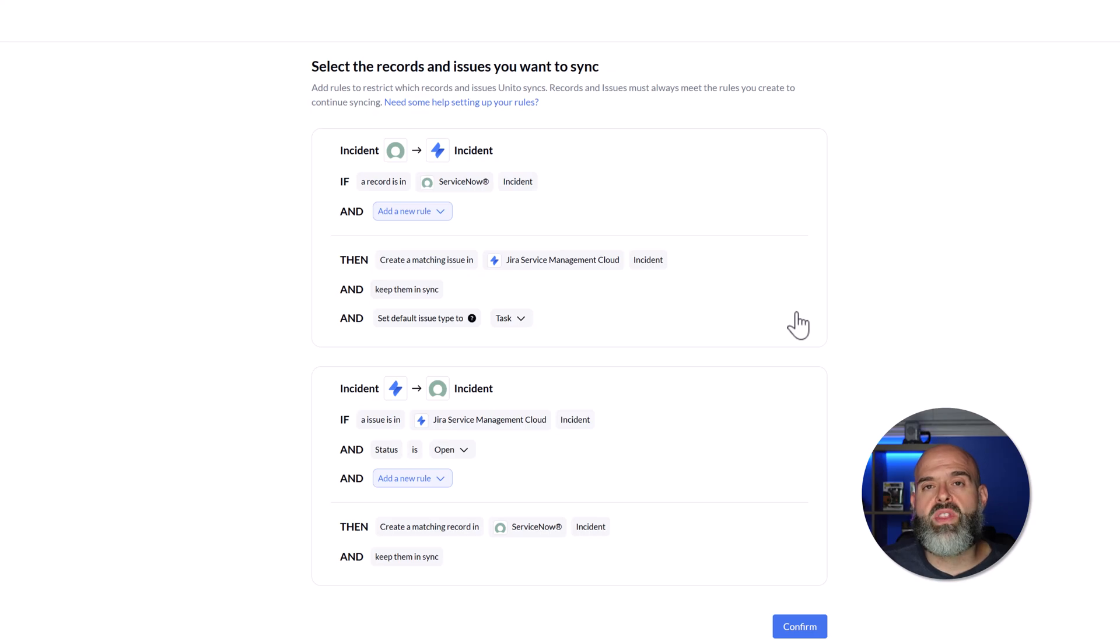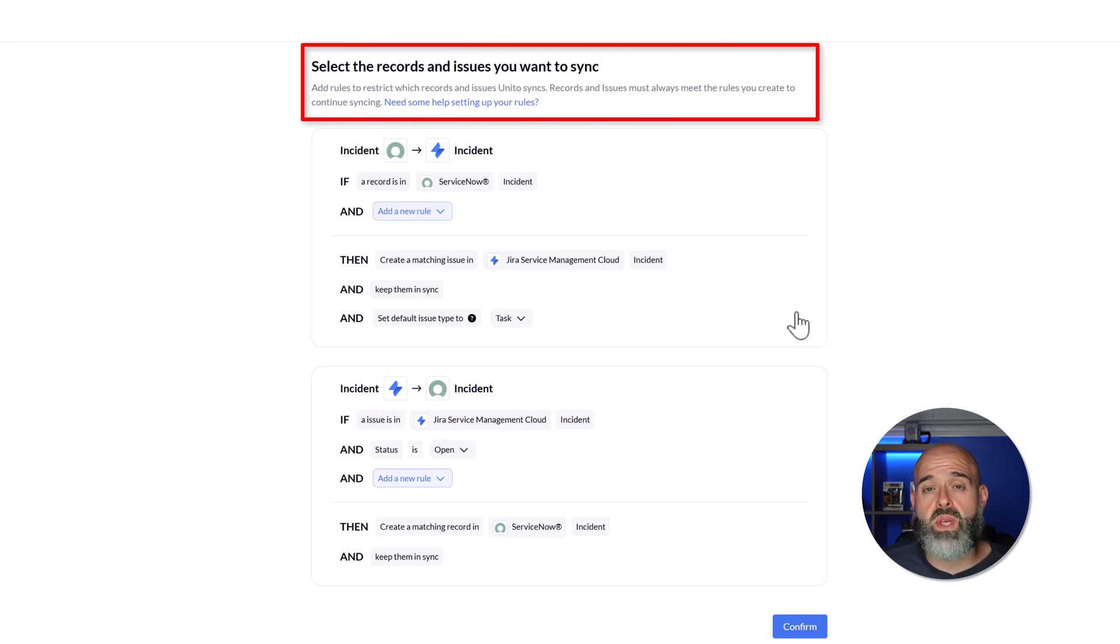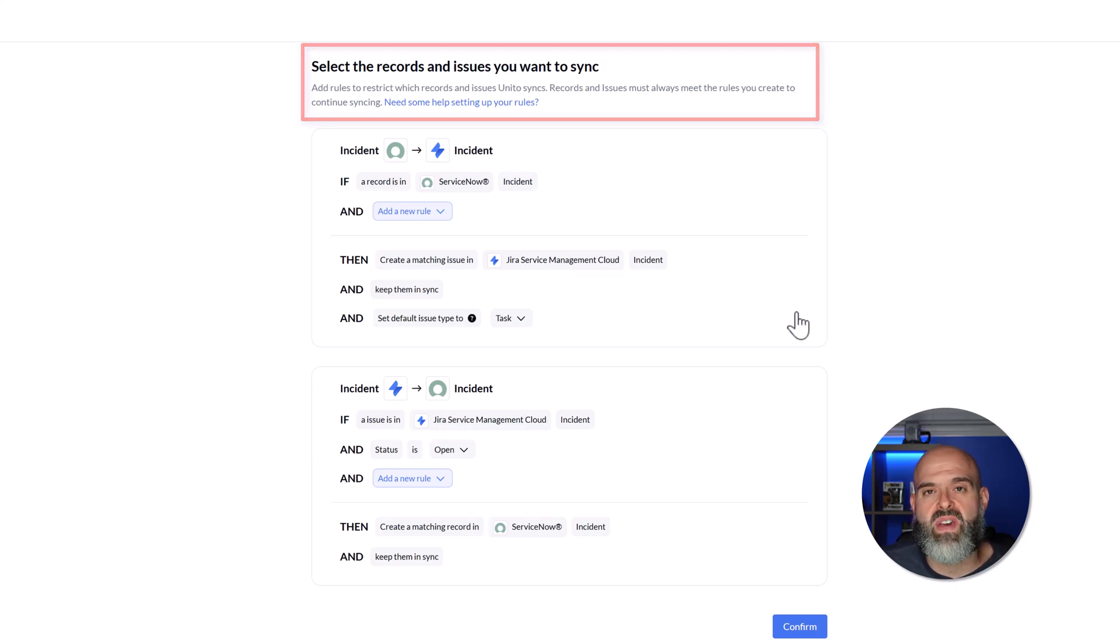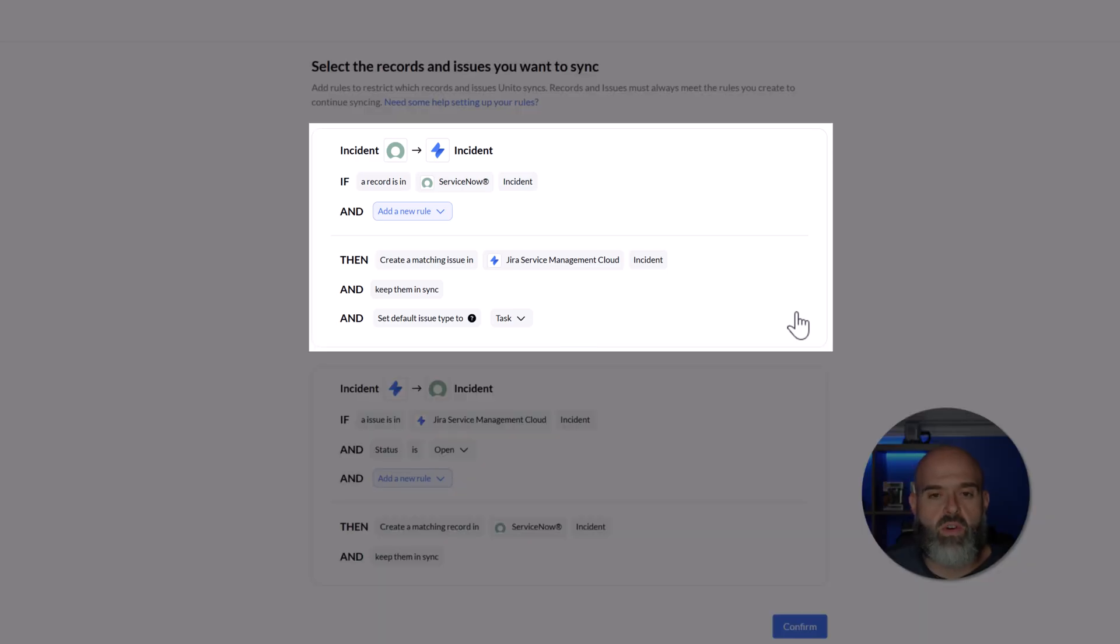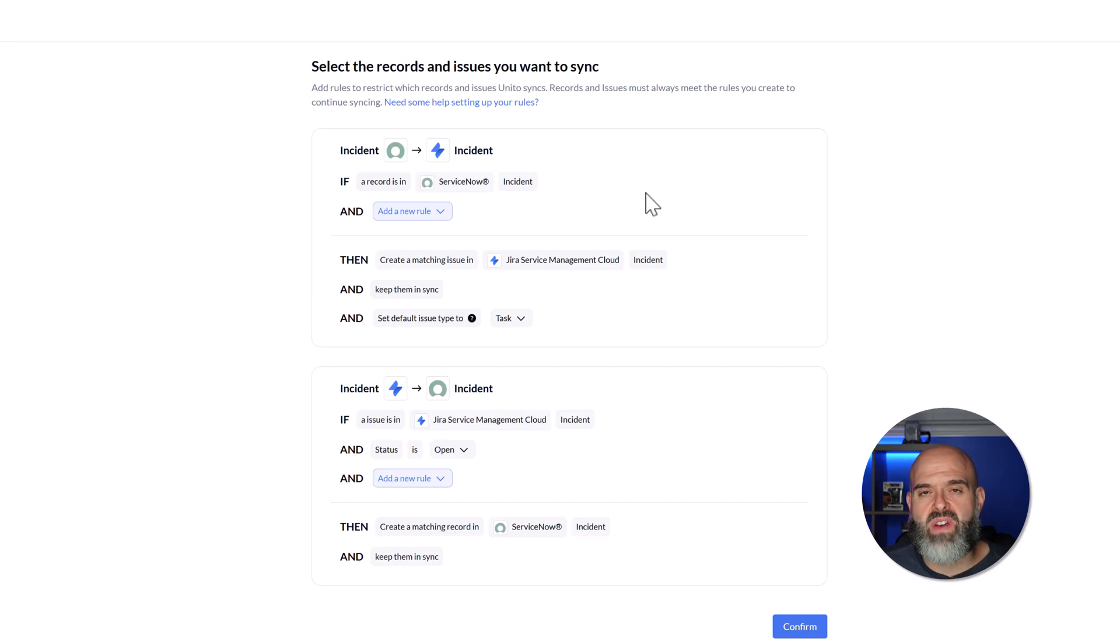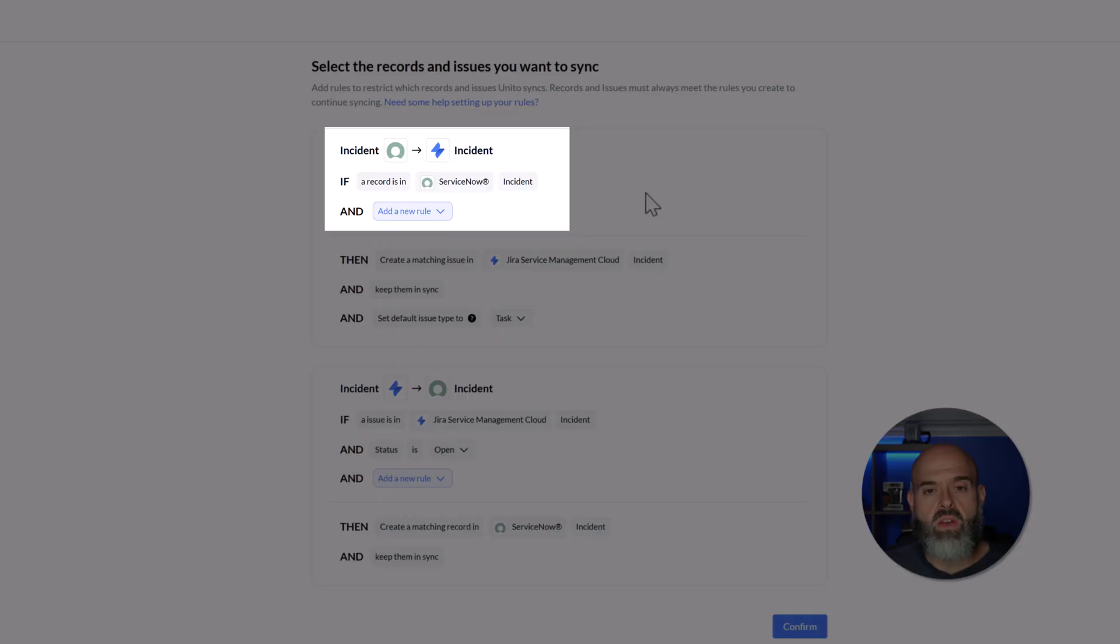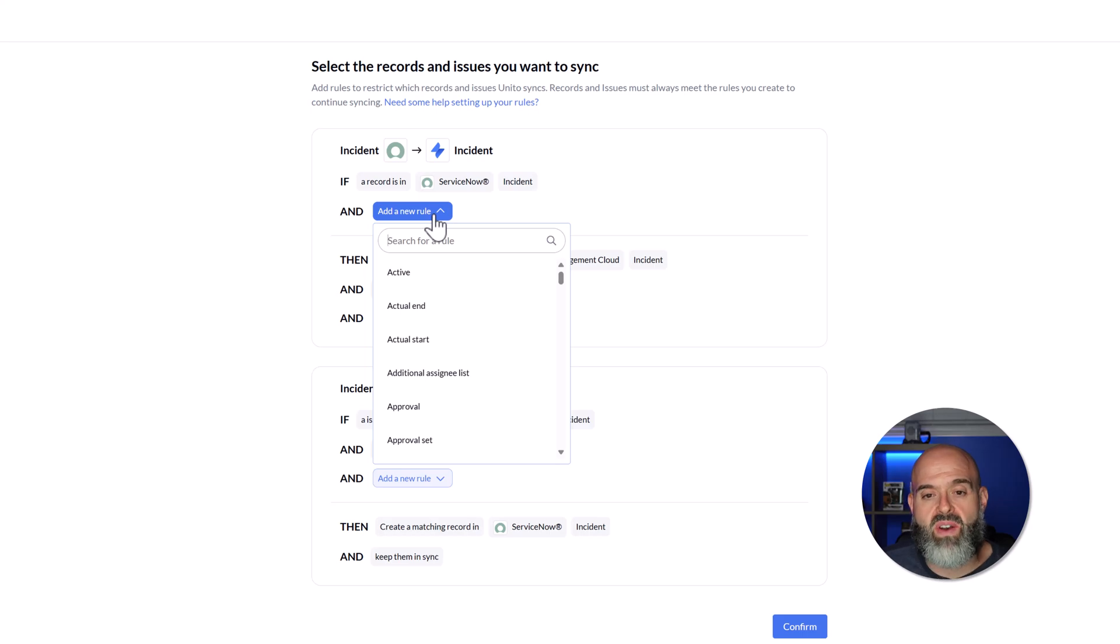The next thing that we'll need to do is configure the rules that will guide this sync. Rules are essentially parameters or conditions that we can impose on the sync to make sure that we're only bringing over and synchronizing the specific data or records that we want to. You can see here at the very top of the interface, what it's asking me to do is specify what type of incident records I would like to sync over to Jira. The rule builder is one of my favorite features of Unido because it's very simple to use and it's easy to understand. You can see here that it is describing the rules in plain language. So if a record is in the ServiceNow incident table, we can click on the add a new rule drop down and this will allow us to search for specific fields.